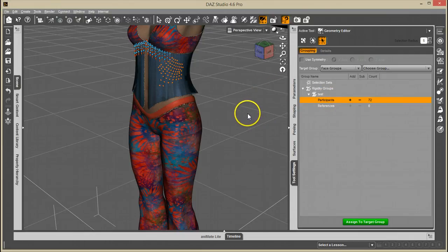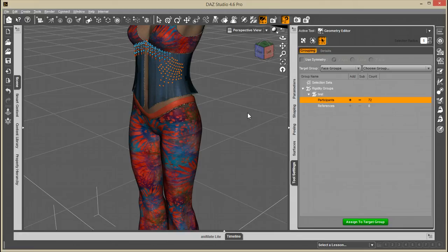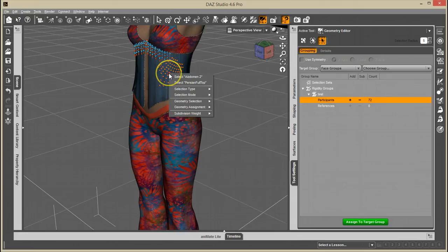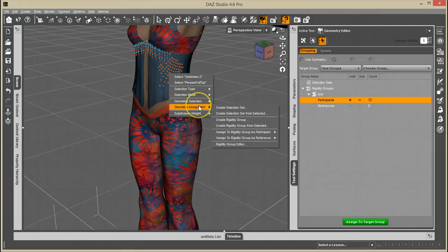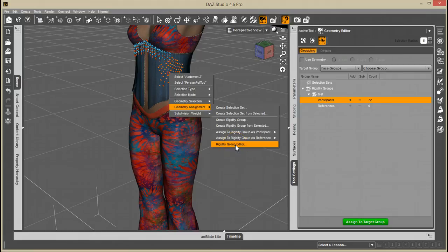And then if you want to edit the rigidity group options, that shows up here under geometry assignment, rigidity group editor.